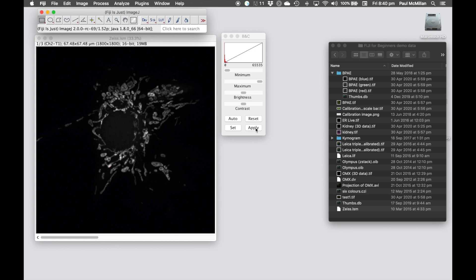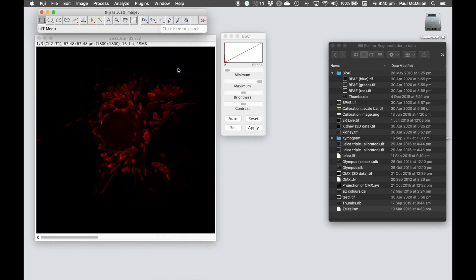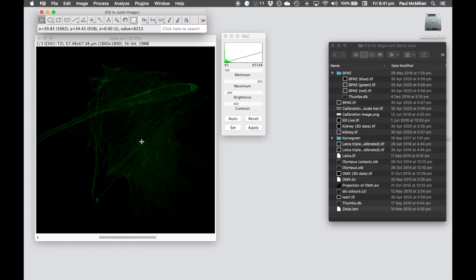So you can apply here, and now rather than using the high-low lookup table, you can put it back into whatever lookup table you wanted. You can do that, go through, move to the next channel, repeat the process, using the high-low to allow you to move the minimum and maximum positions, hit Apply once you're happy, put the lookup table back to the correct color, and then move on to the next channel.